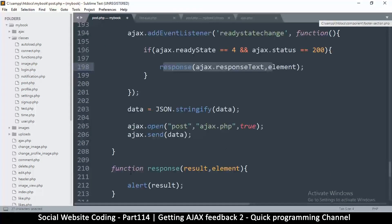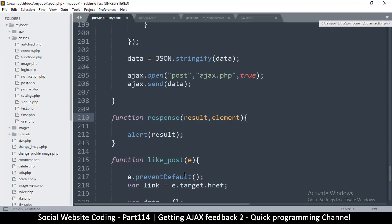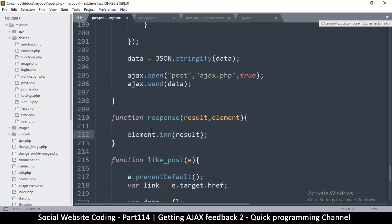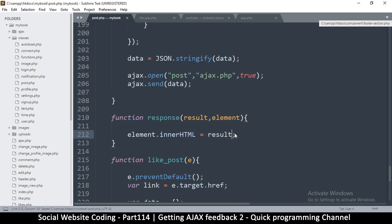When we call this it comes here with the element. At this point what we can do is say element.innerHTML is equal to the result.